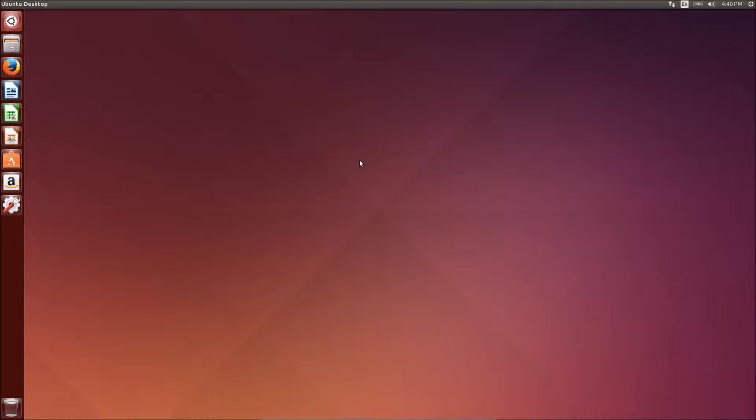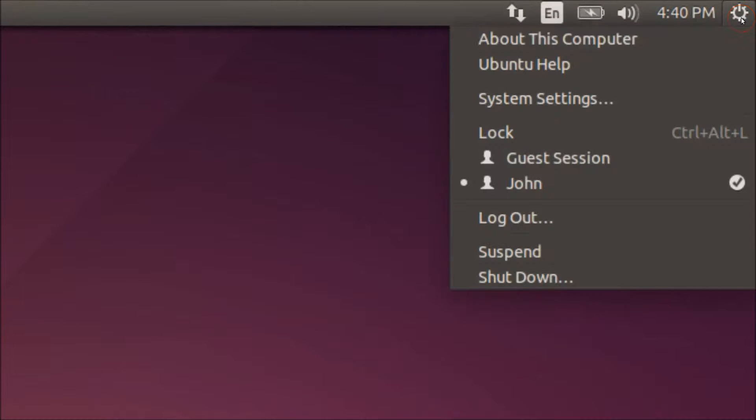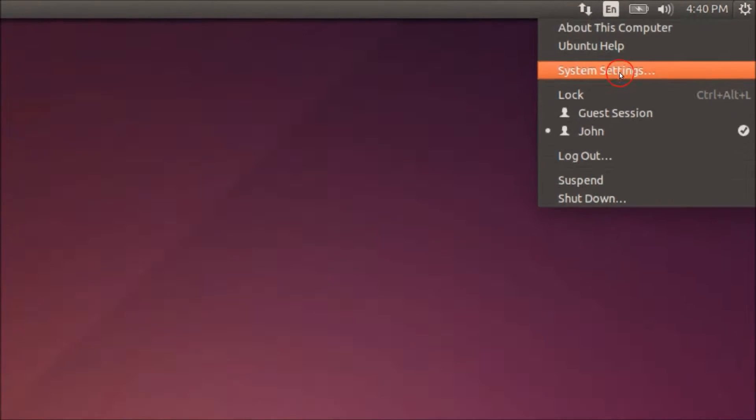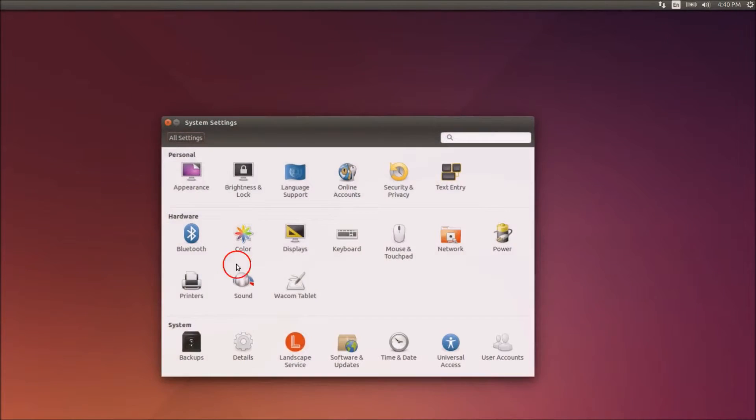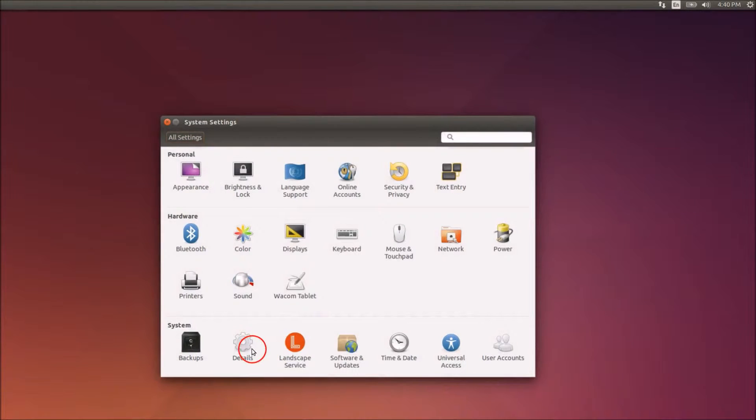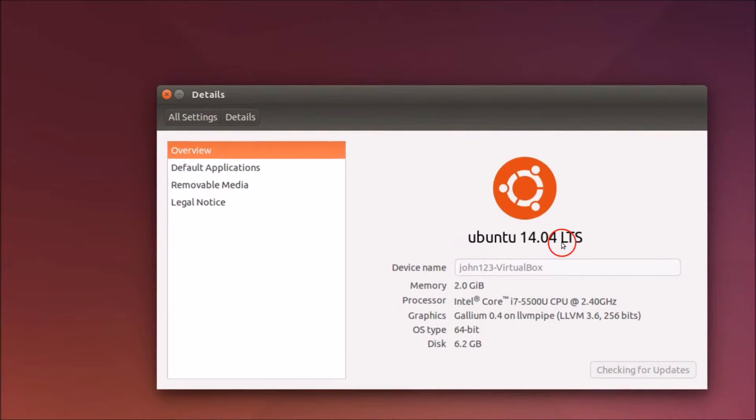In order to check it, go to the system button over here, then click on system settings, and then click on details. Here you can check it.